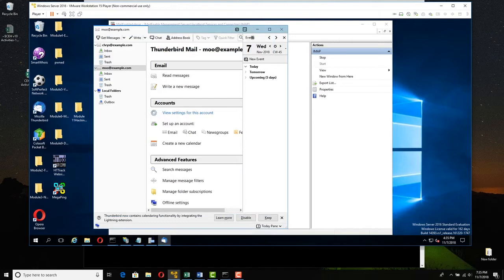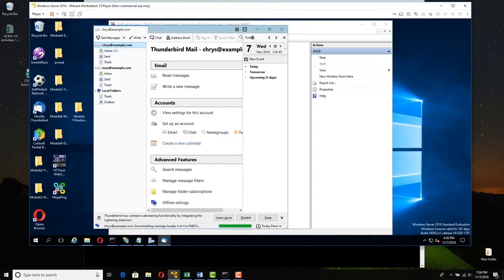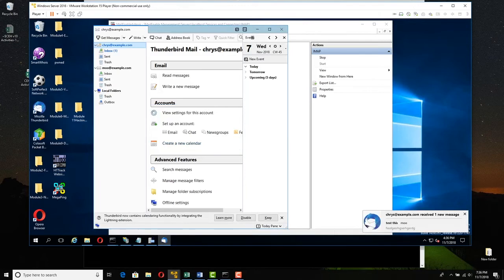Now let me make sure that Chris and Moo can send and receive email to each other. Click Chris and get messages, making sure there are no errors. You will probably get prompted for a password — it's the number one with a capital P then A-S-S-W-O-R-D. Use Password Manager to remember it, then click OK.